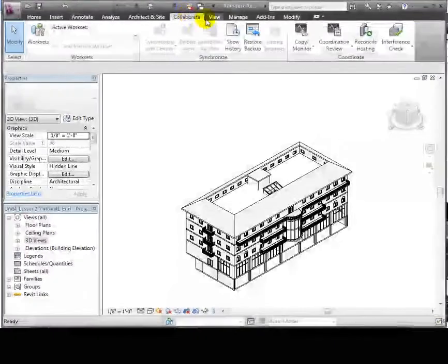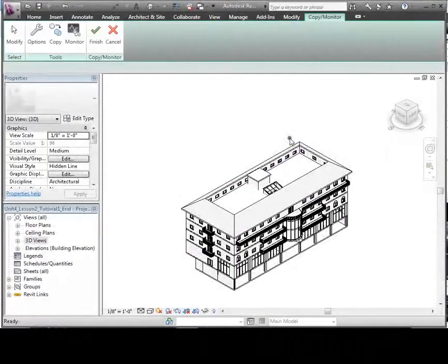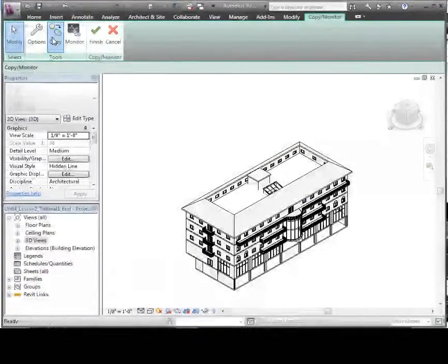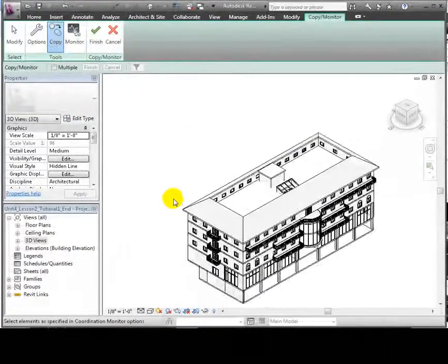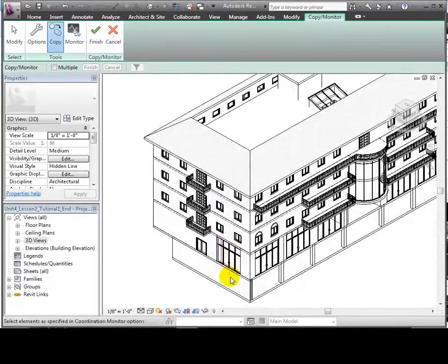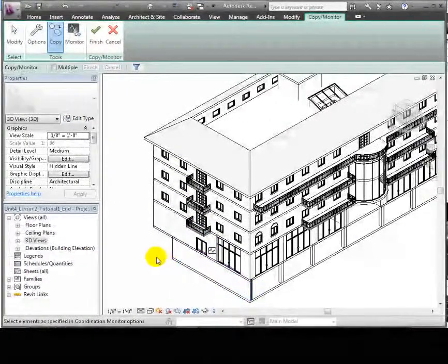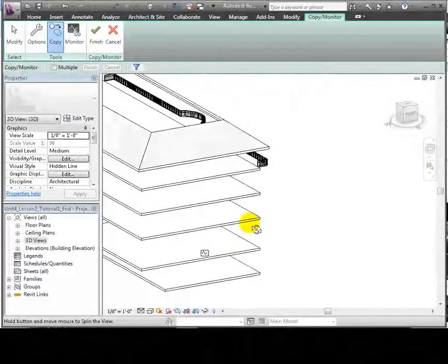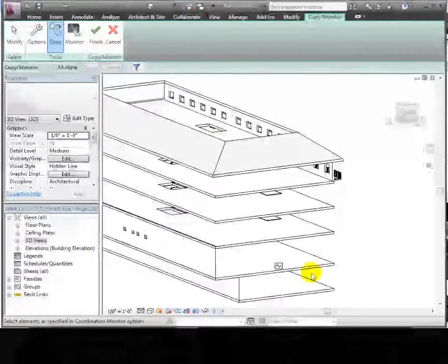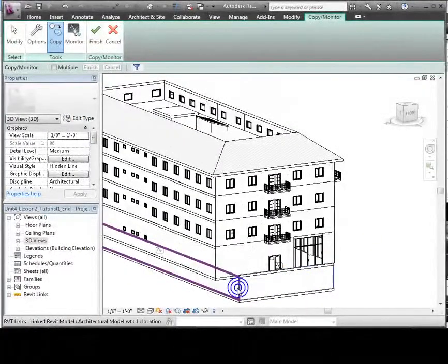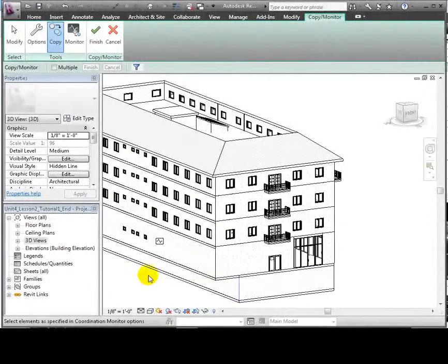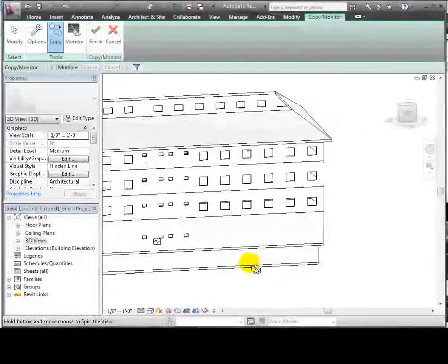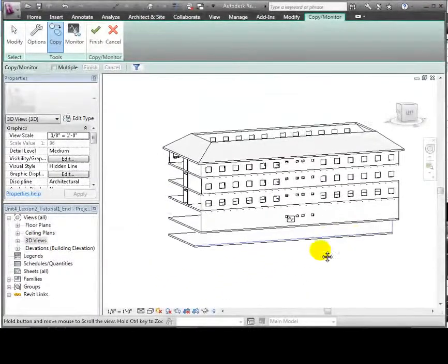Now we can go back to the Copy Monitor tab and click Finish to copy all the selected items into our host project. Let's also copy in the retaining walls at the lower level. Use Copy Monitor, then use the Copy option to select those walls and copy them in one by one.